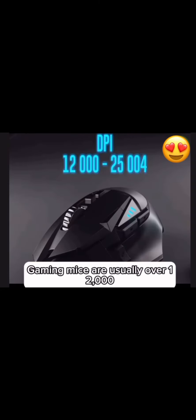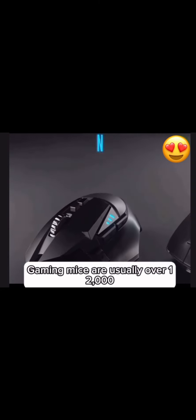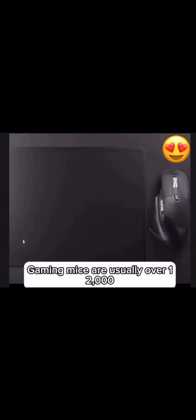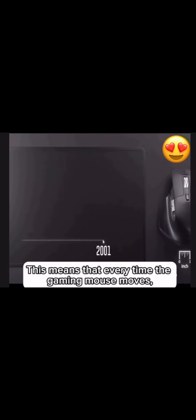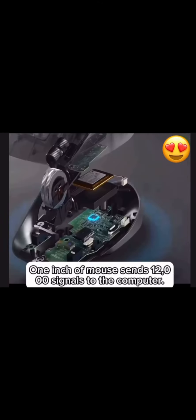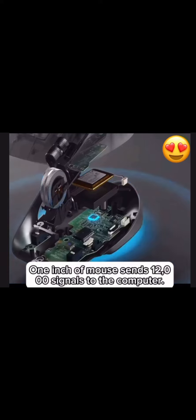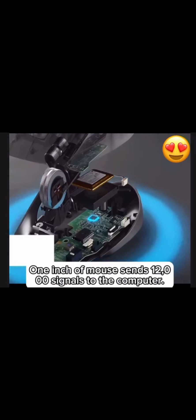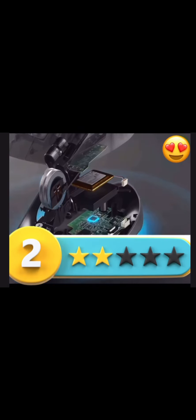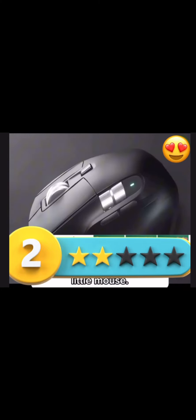This means that every time the gaming mouse moves one inch, the mouse sends 12,000 signals to the computer. This will naturally yield greater accuracy. But don't look down on this little mouse.